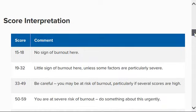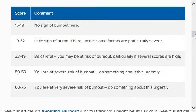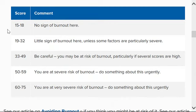Now to interpret your score, you are going to look at the bottom and see where your number lies. So for a score of 15 to 18, that means that there is no sign of burnout.